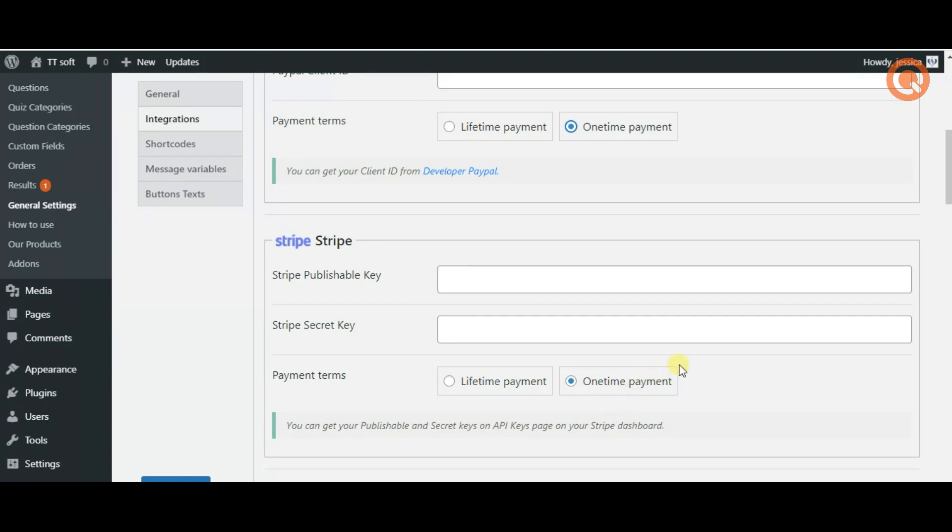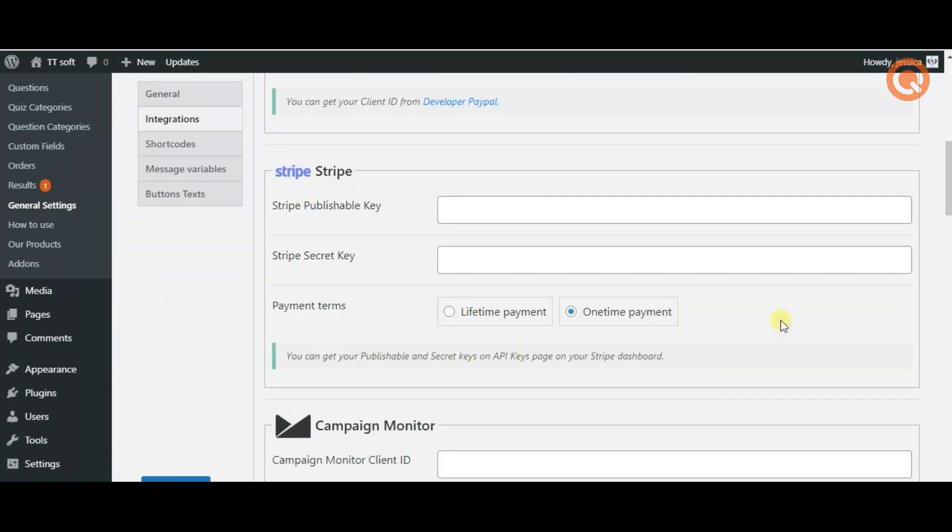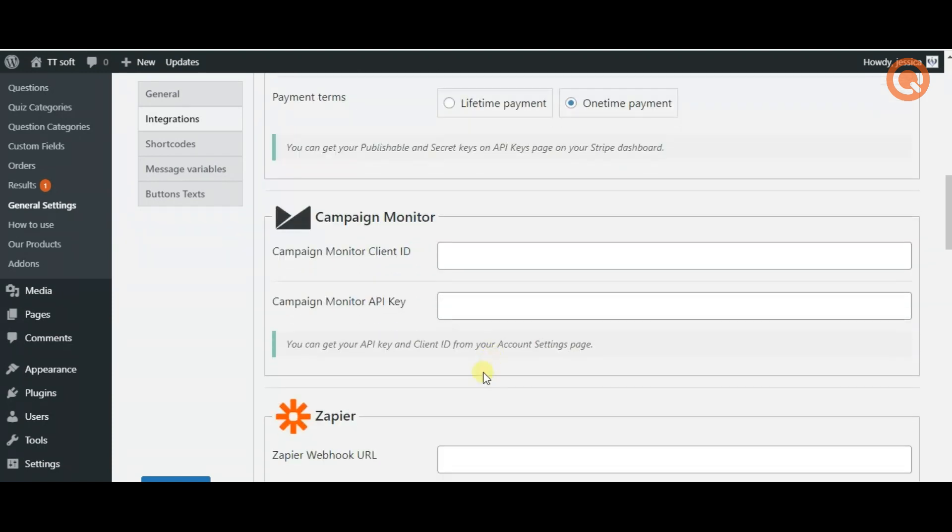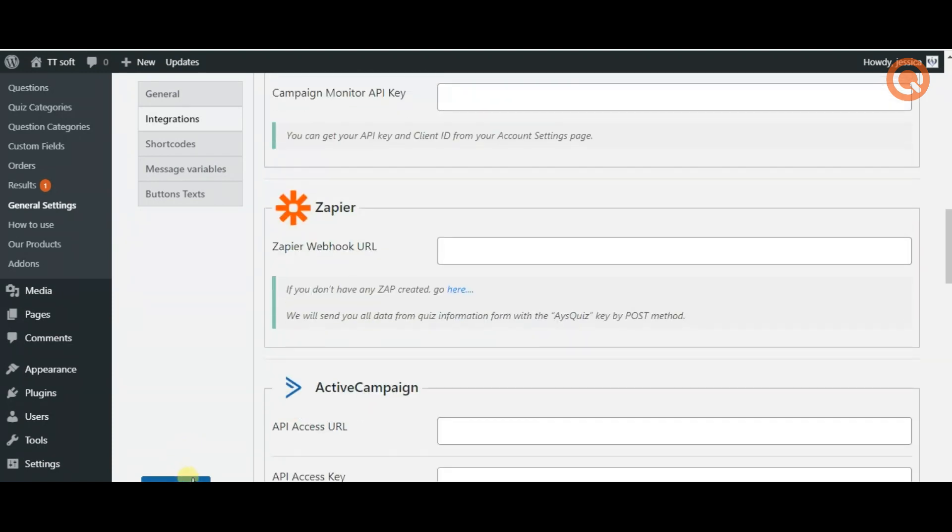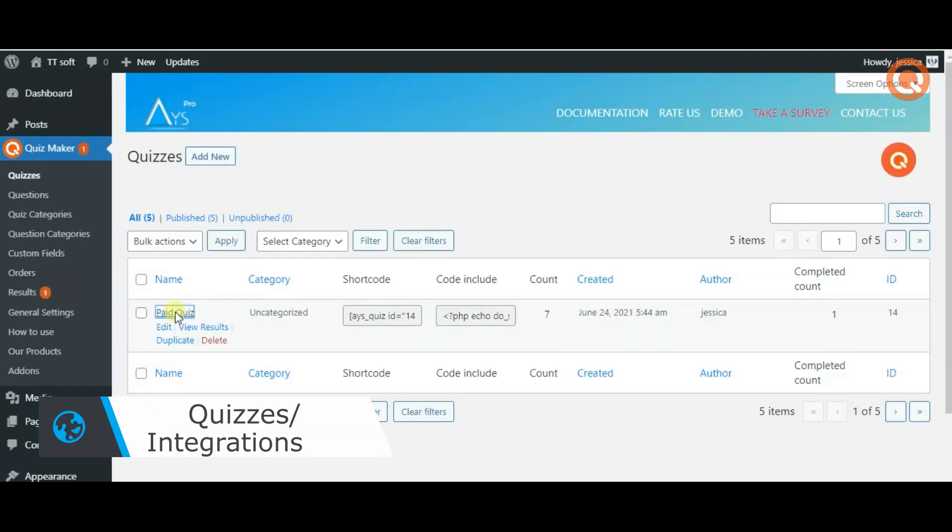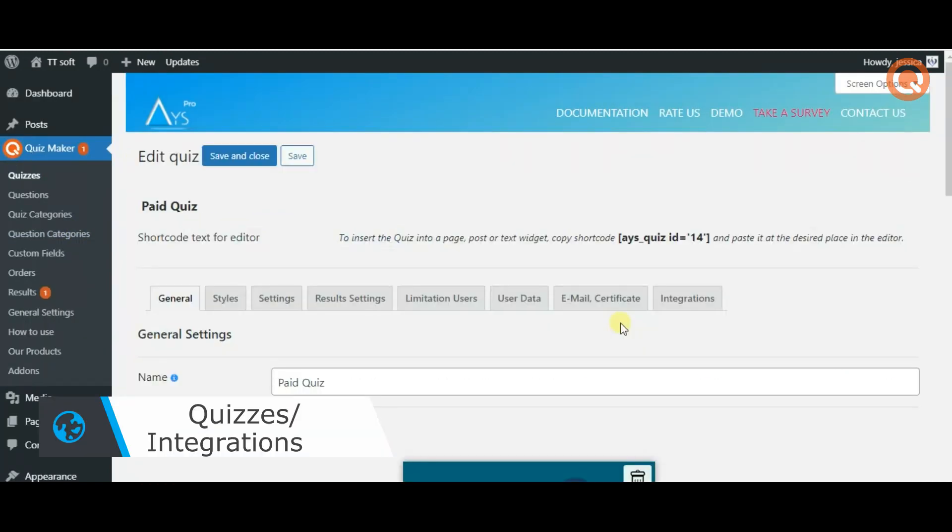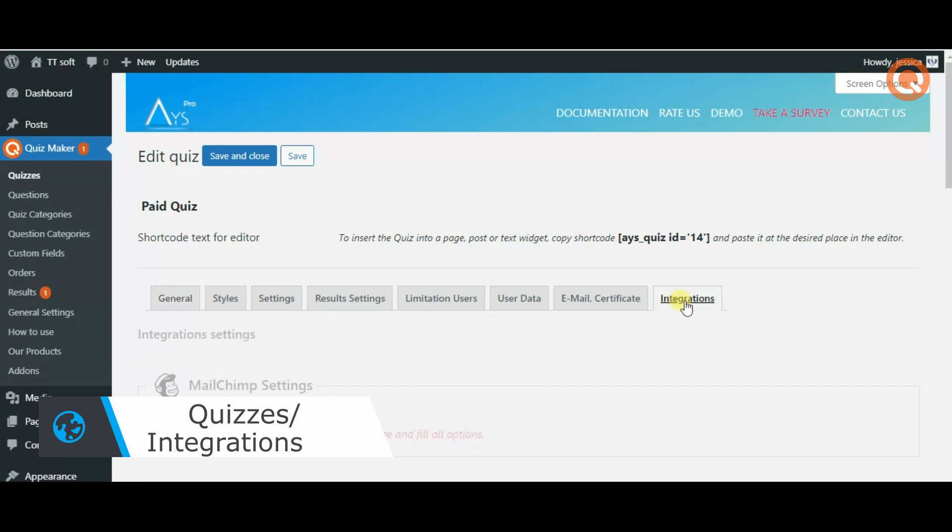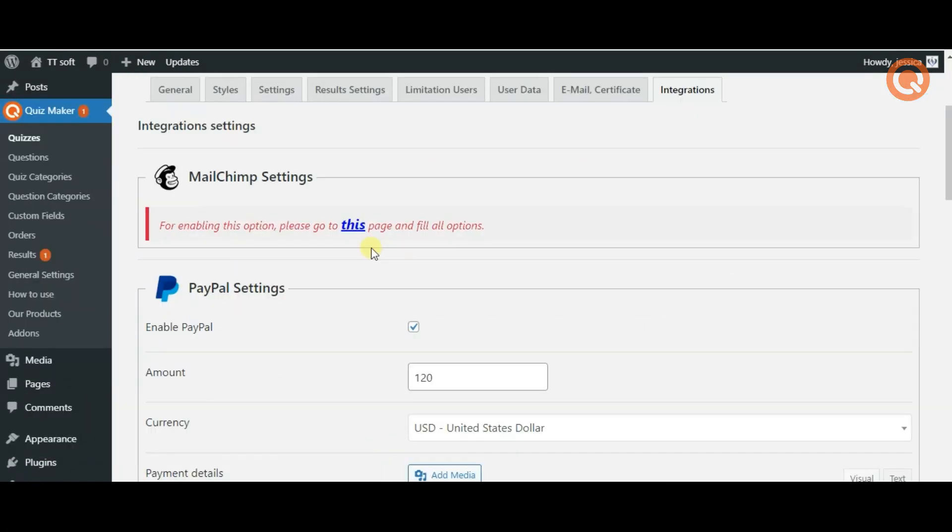Now you need to go to quizzes, select the given quiz, open the integration section of your quiz and scroll down to the PayPal or Stripe section.